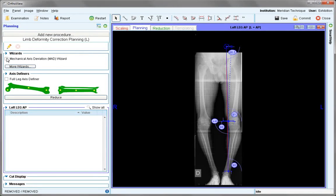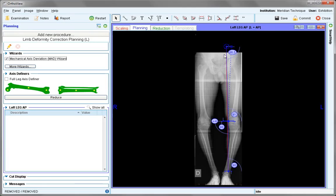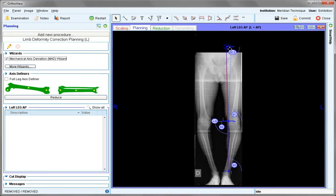Select mechanical axis deviation wizard, and we'll see that the construct appears on the screen.